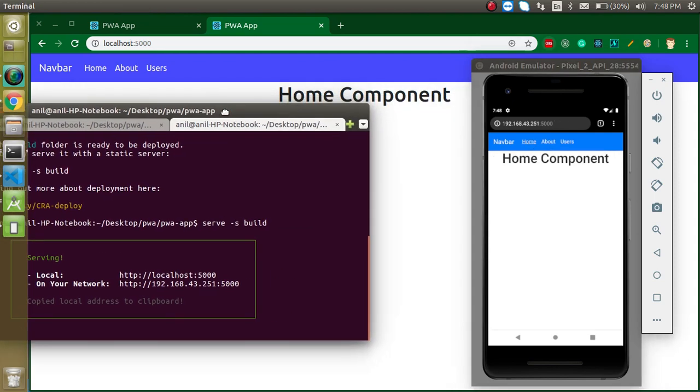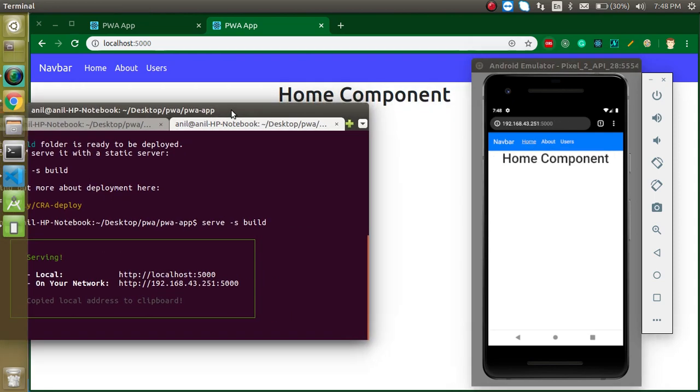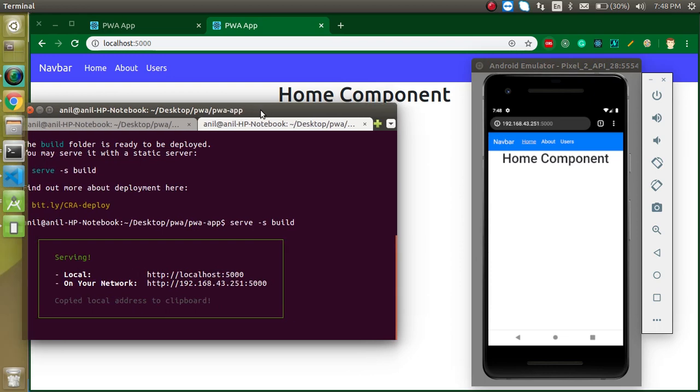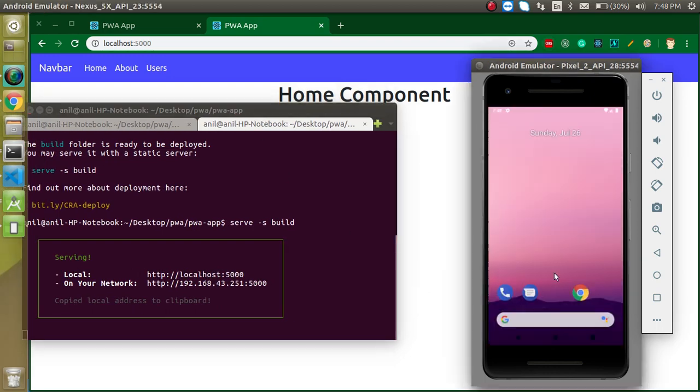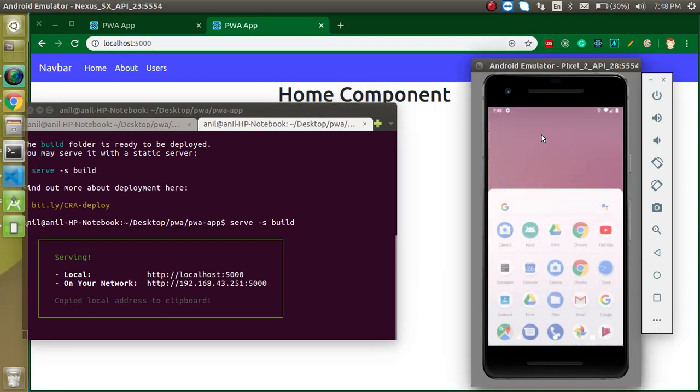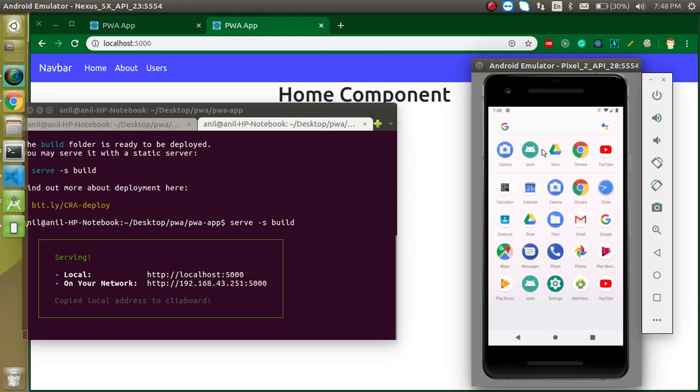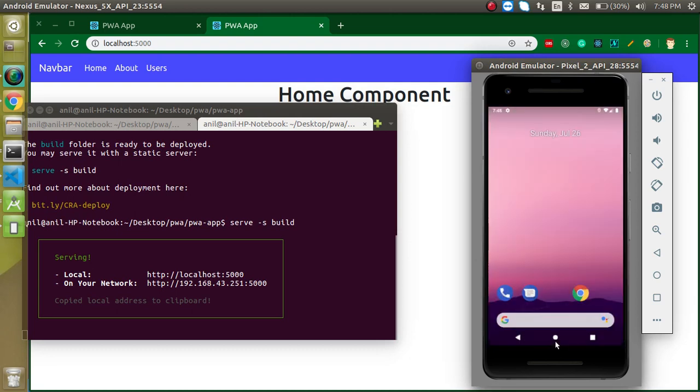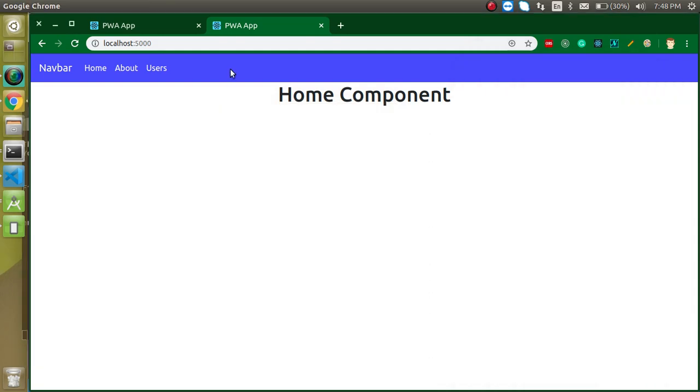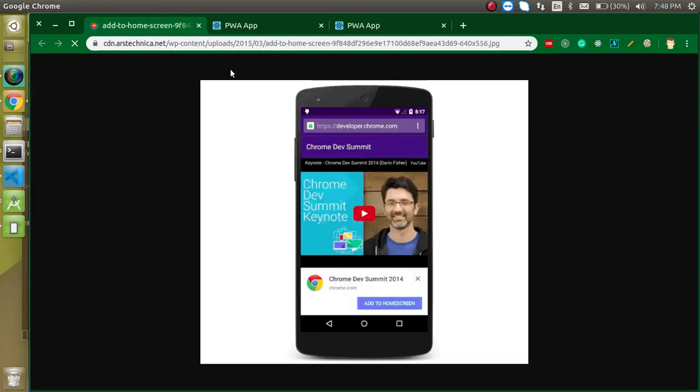That's great. But now let's check the feature that I told you that this application can be installed as a normal application. Here you can see that they have lots of normal applications. So how can it be installed? For that, most of the time you've actually seen that when you open any Flipkart or any Progressive Web App...